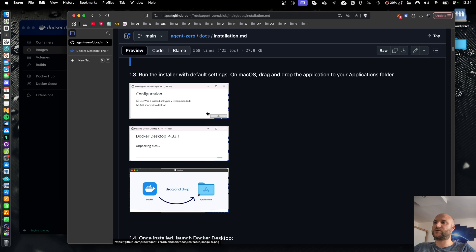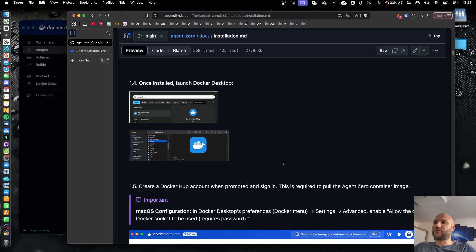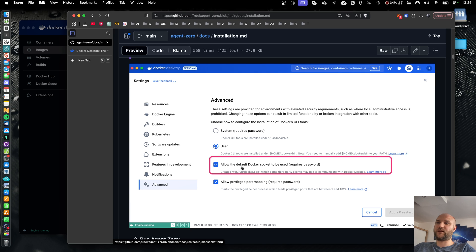On Windows you just have to click a single button. On macOS you just drag and drop the application into the apps folder. On macOS when you first run the app just check your settings. Make sure that in advanced you have selected the allow the default Docker socket to be used.